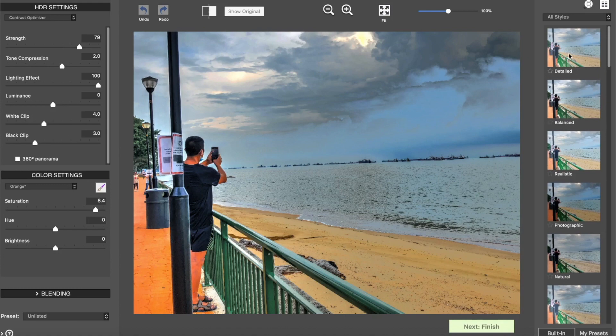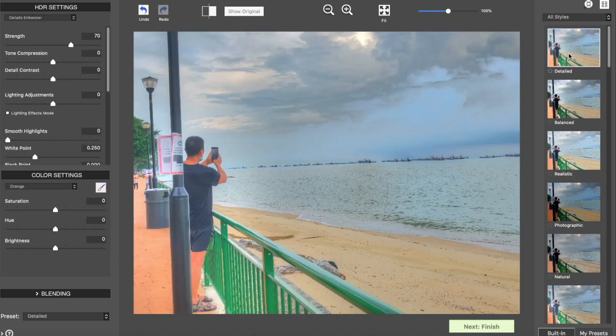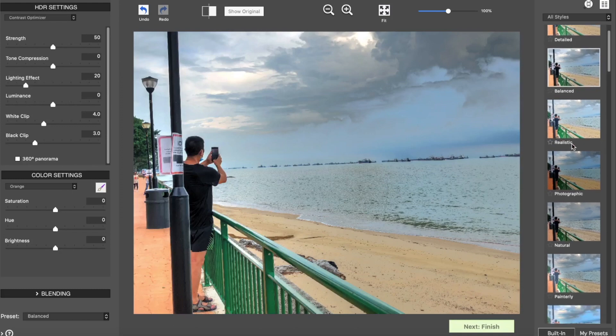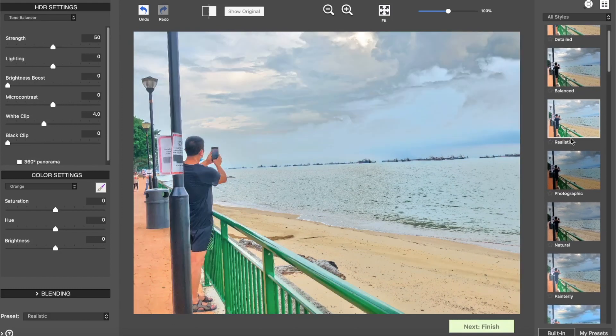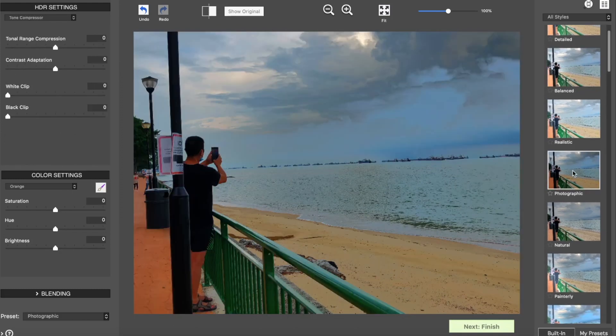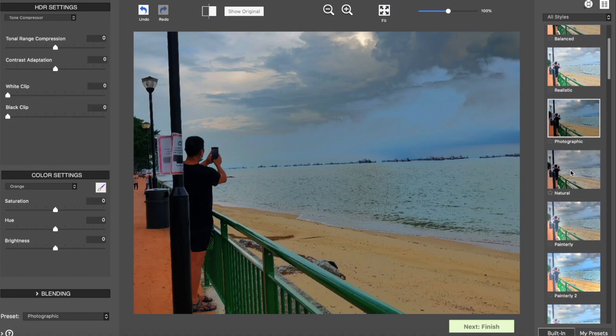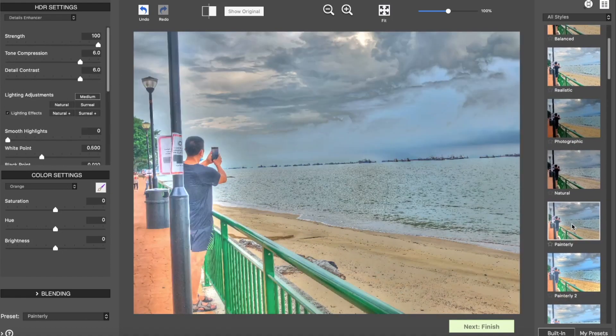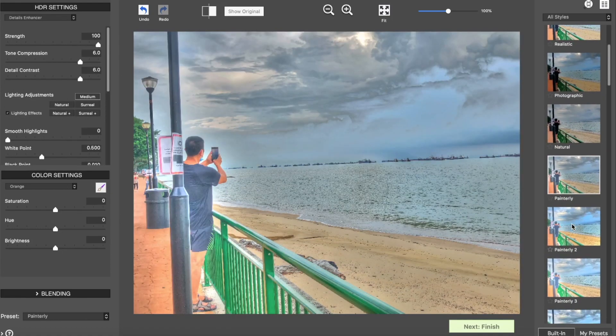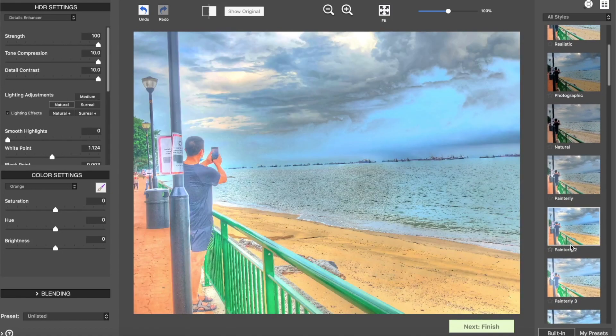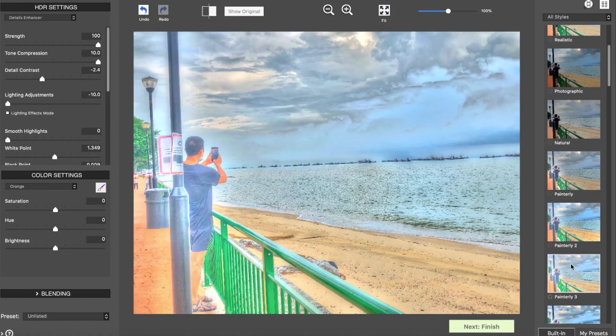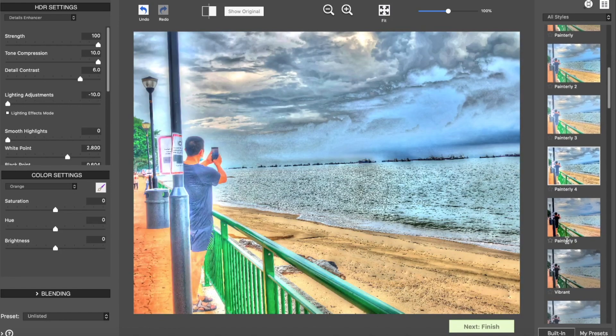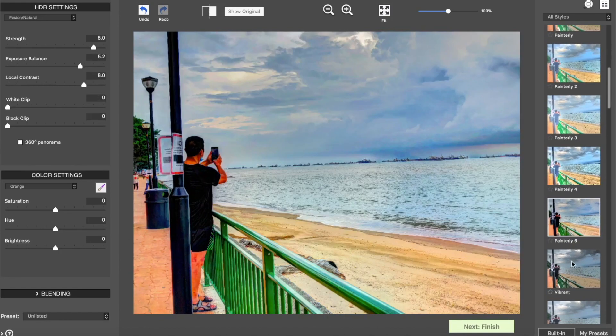Photomatix Pro also has pretty much every feature you would expect in a top-notch HDR application like ghost removal, lens correction, noise removal, auto alignment, batch processing, you name it. Finally, Photomatix Pro had the fastest HDR tone mapping and previewing on the list.